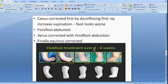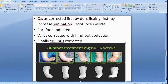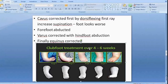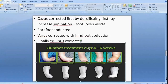The treatment sequence also follows the CAVE acronym — cavus is corrected first. It is important to note that in the first couple of weeks while correcting the cavus, the hindfoot and forefoot supination appearance could look worse, so it is important to warn the parents so they don't panic. Forefoot adduction and varus deformities are then corrected simultaneously, and finally the equinus.